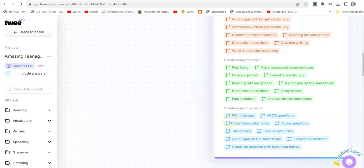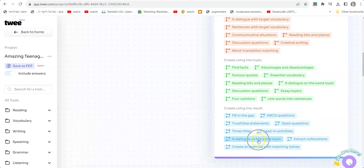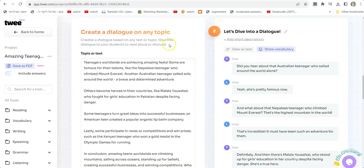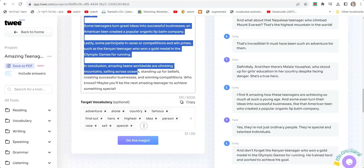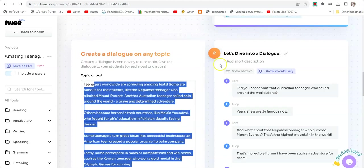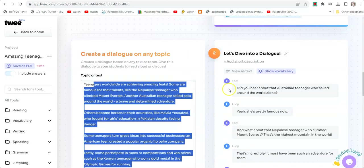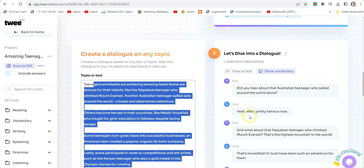Based on the text you generated, we can now do fill in the gap, multiple choice questions, open questions. Let me show you one thing I created. I clicked on a dialogue on the same topic. It's taking the text and giving me another text that is a dialogue based on this text. Here you can see the text it generated for me a minute ago, and here you have a dialogue with Tom and Lucy talking about things in this text.